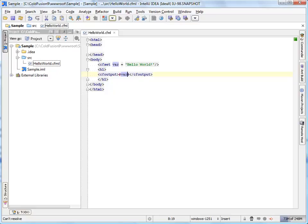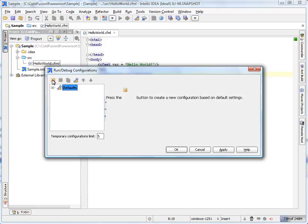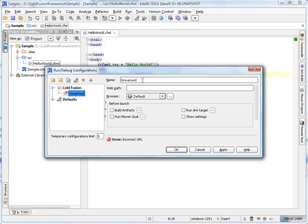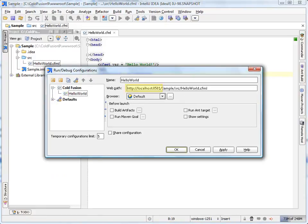Now, configure IntelliJ IDEA to run our application. WebPath is composed of local ColdFusion server and the relative project path of our sample file.